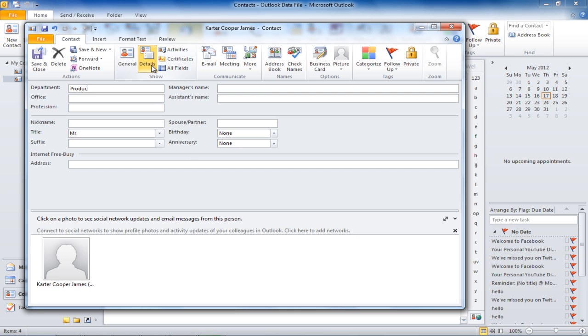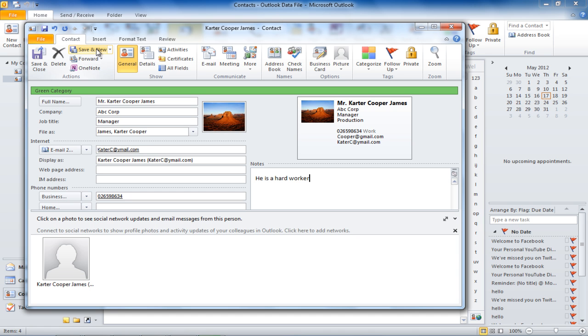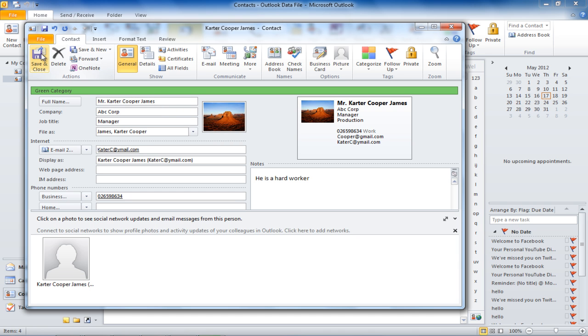Once you have entered the information about the contact, press the Save and New button if you want to save the current contact and add another one. If you want to save the current contact and finish the process, click on the Save and Close button.